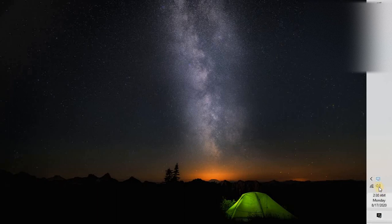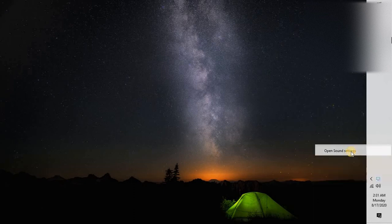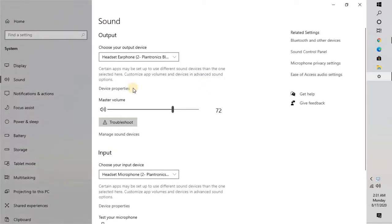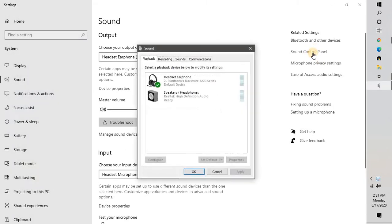The first thing you will have to do is right-click on the speaker icon at the bottom right corner of the taskbar. Go to open sound settings. Once you open sound settings, on the right-hand side you will have to click on sound control panel right here.